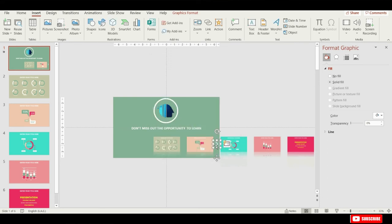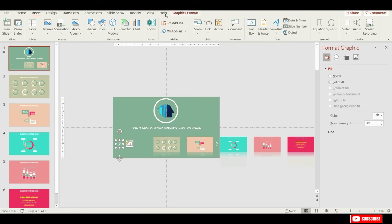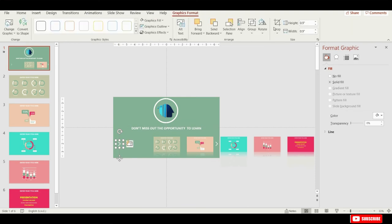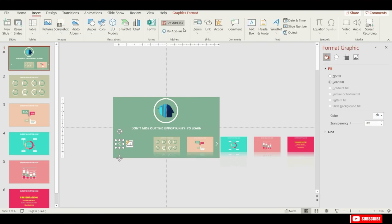Now have to create one more arrow on the left side. So we can just quickly duplicate the first arrow, and let's flip the second arrow horizontally. And as well we'll have to adjust the action, so that it links to the previous slide.